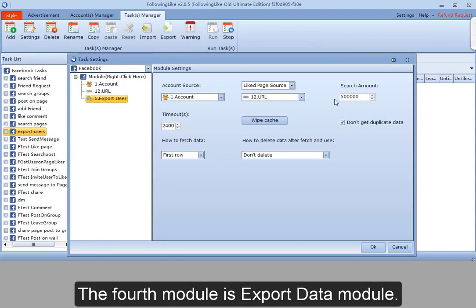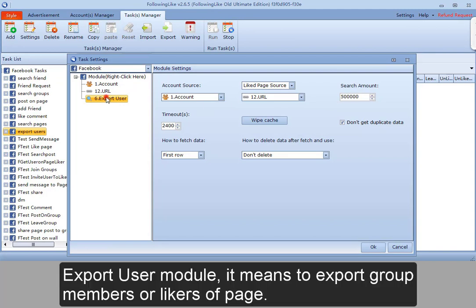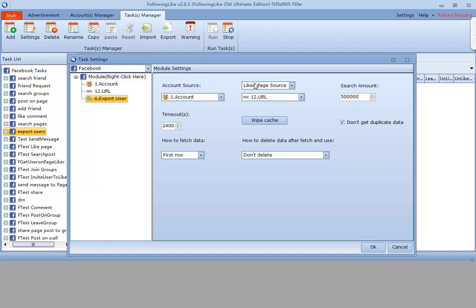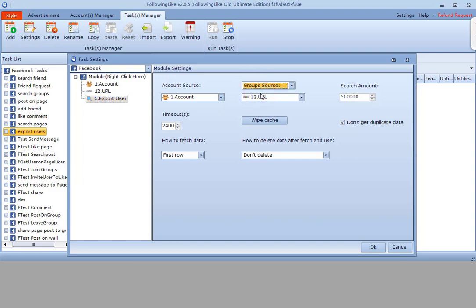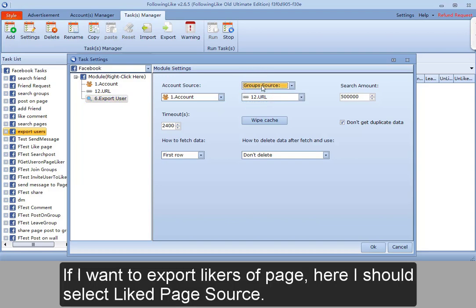The fourth module is export data module. Export user module means to export group members or likers of page. If I want to export group members, here I should select group source. If I want to export likers of page, here I should select Liked page source.